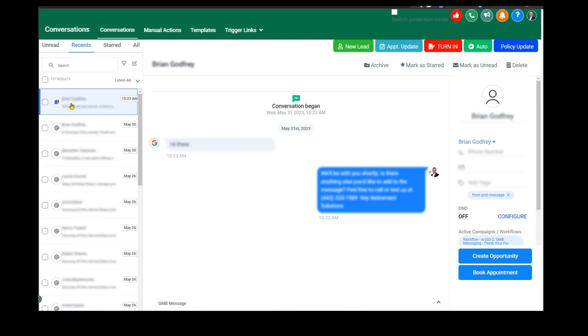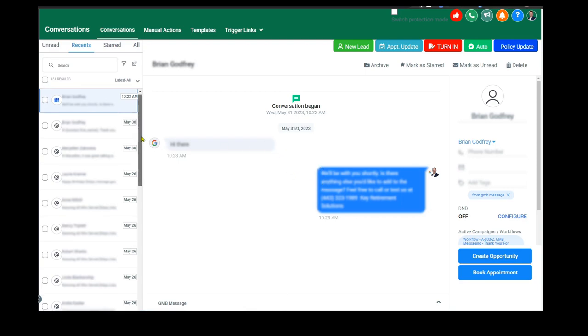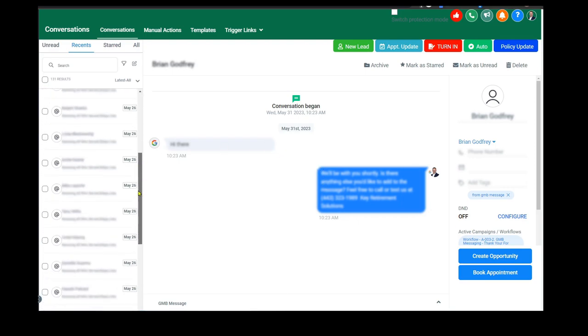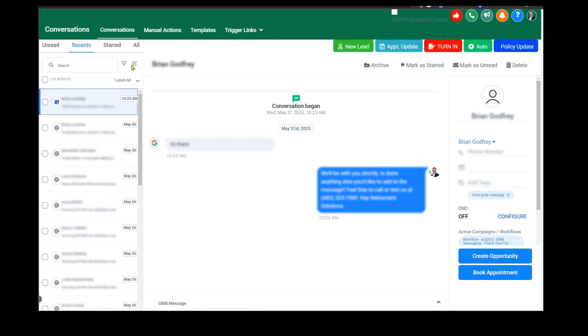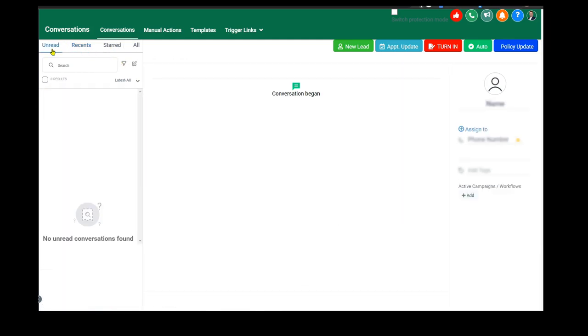You're going to have a running history of every single communication with that person from the beginning till right now. You can scroll through and see, you can filter these real easy, and you'll have your unread area so you can come in and work those right away.